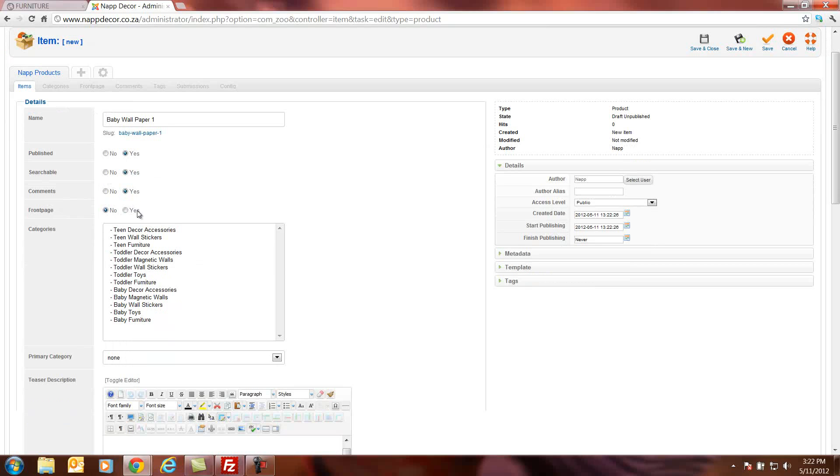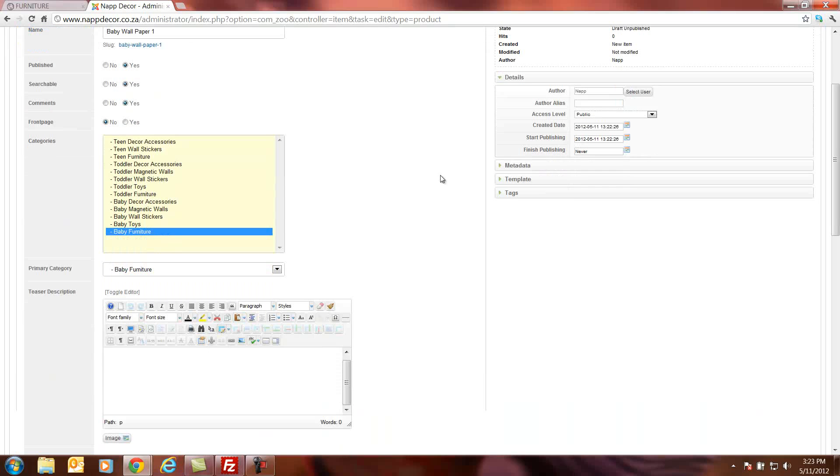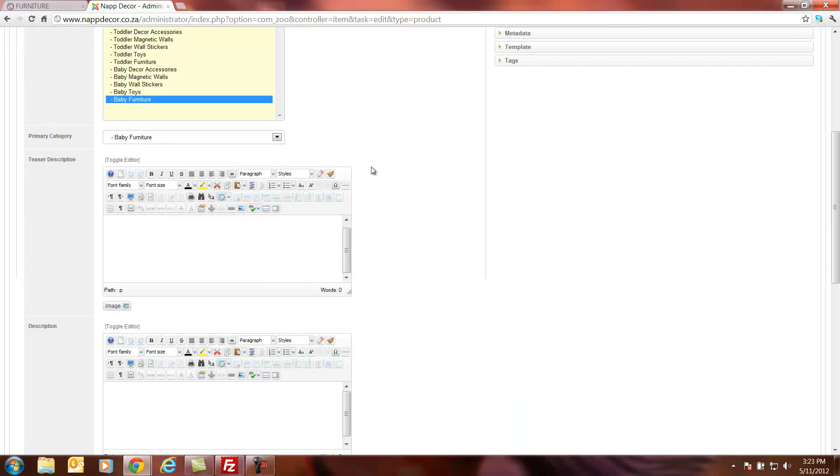Front page, at the moment no. We use the front page when the product's new. We want to display it somewhere in the website as a new product or a front page product. Here we're going to choose our category where it's going to go in. I said we're going to use baby furniture for now. And you will see it will update to the primary category.